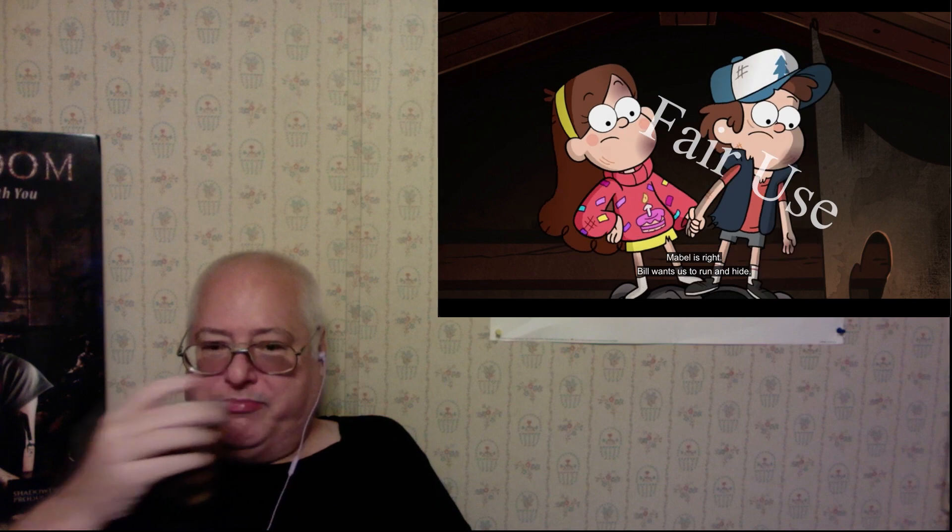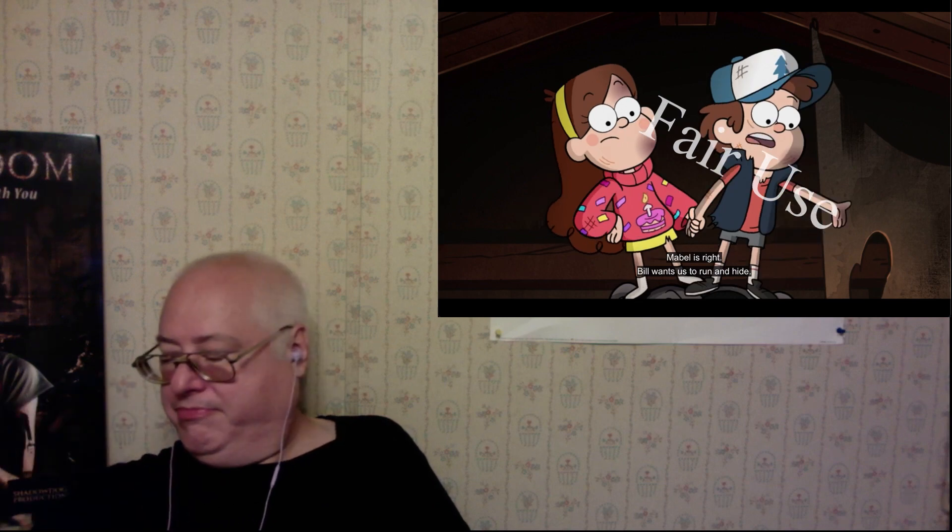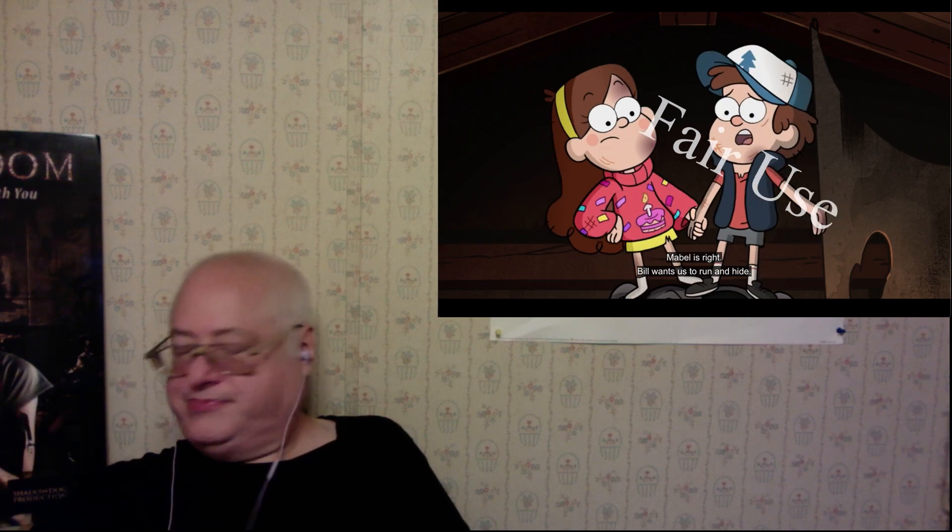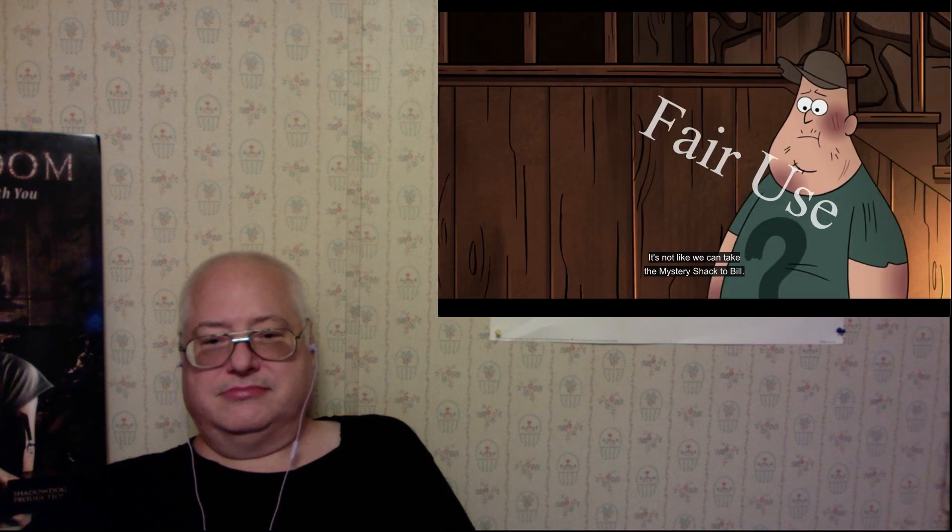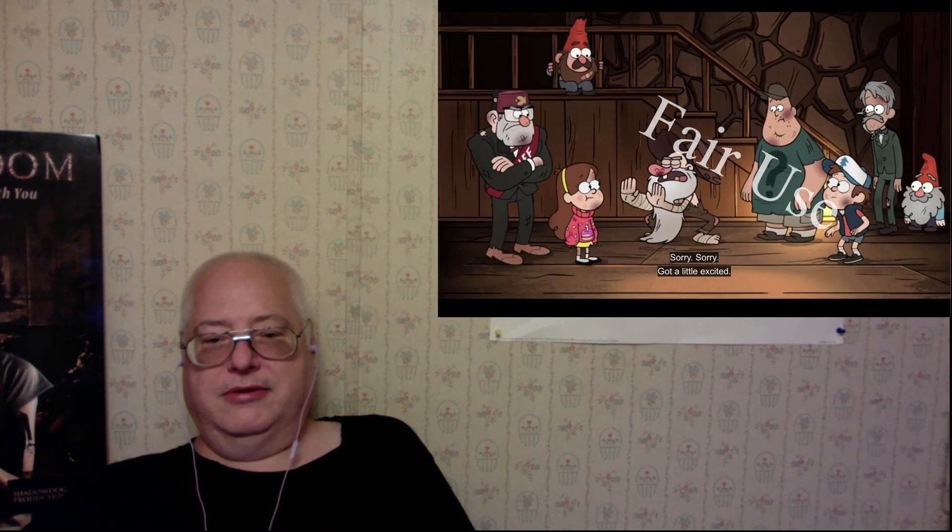Yeah, now you've taken our ability to not see you shirtless. Mabel is right. Bill wants us to run and hide. He wants us to think he—sounds good to me. Not like we could take the mystery shack to Bill. Say. Whoa, sorry, sorry.